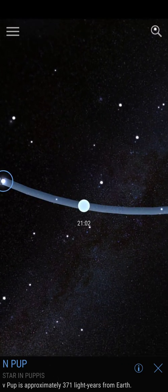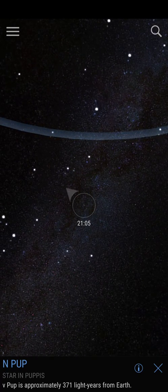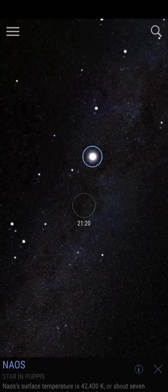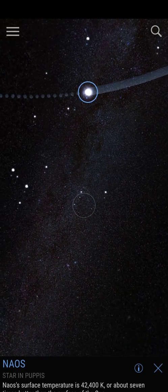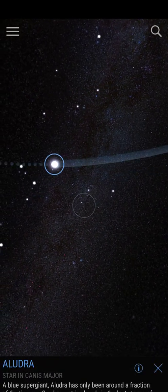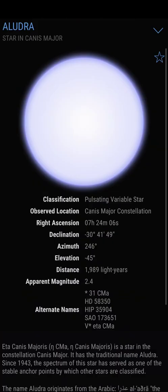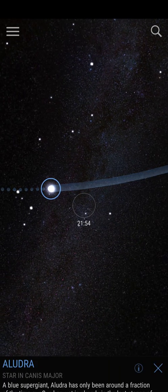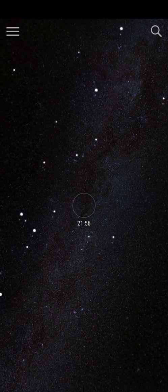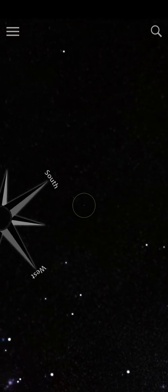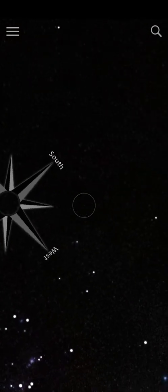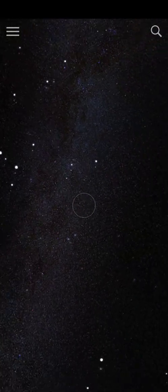That is a star in Puppis. If you click on the stars as well, you will see their names coming up and you'll be able to find information. That's a very bright star. I want to basically select the International Space Station and look at it.